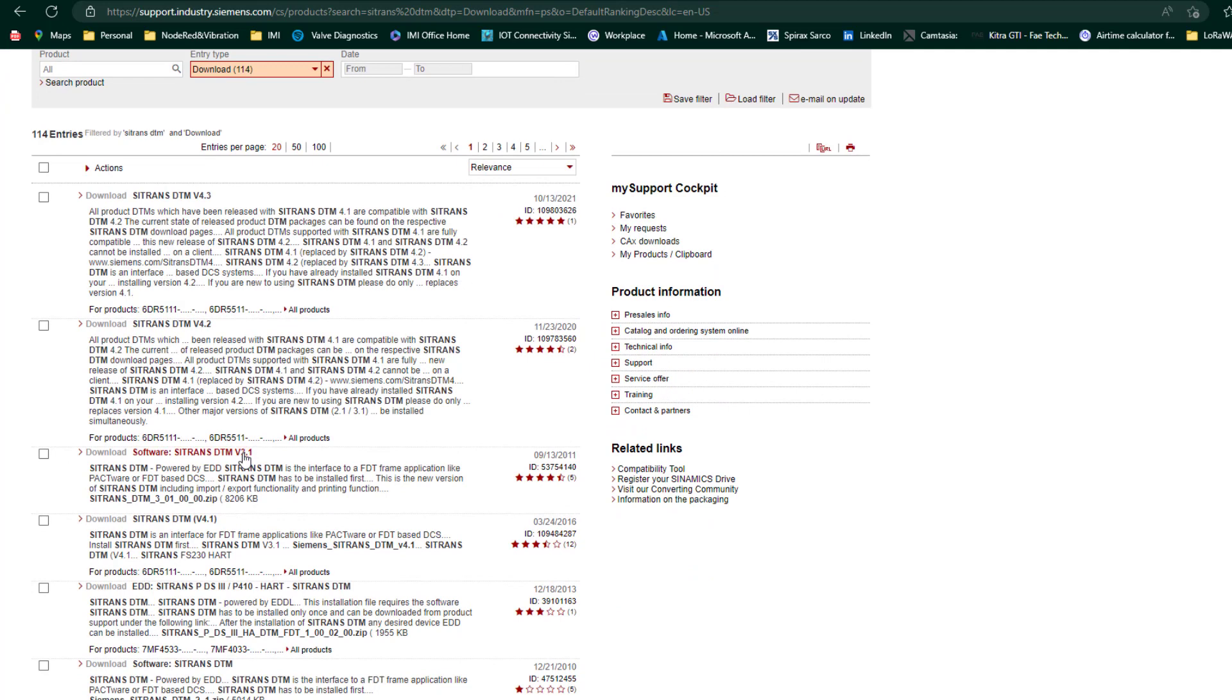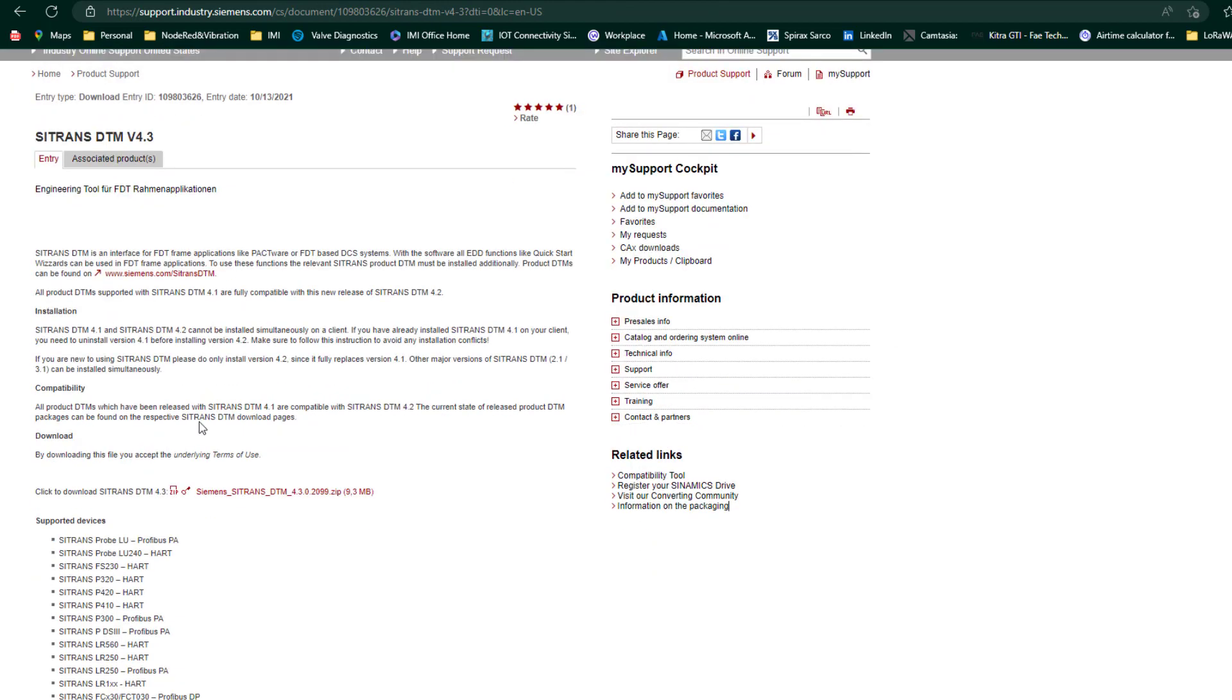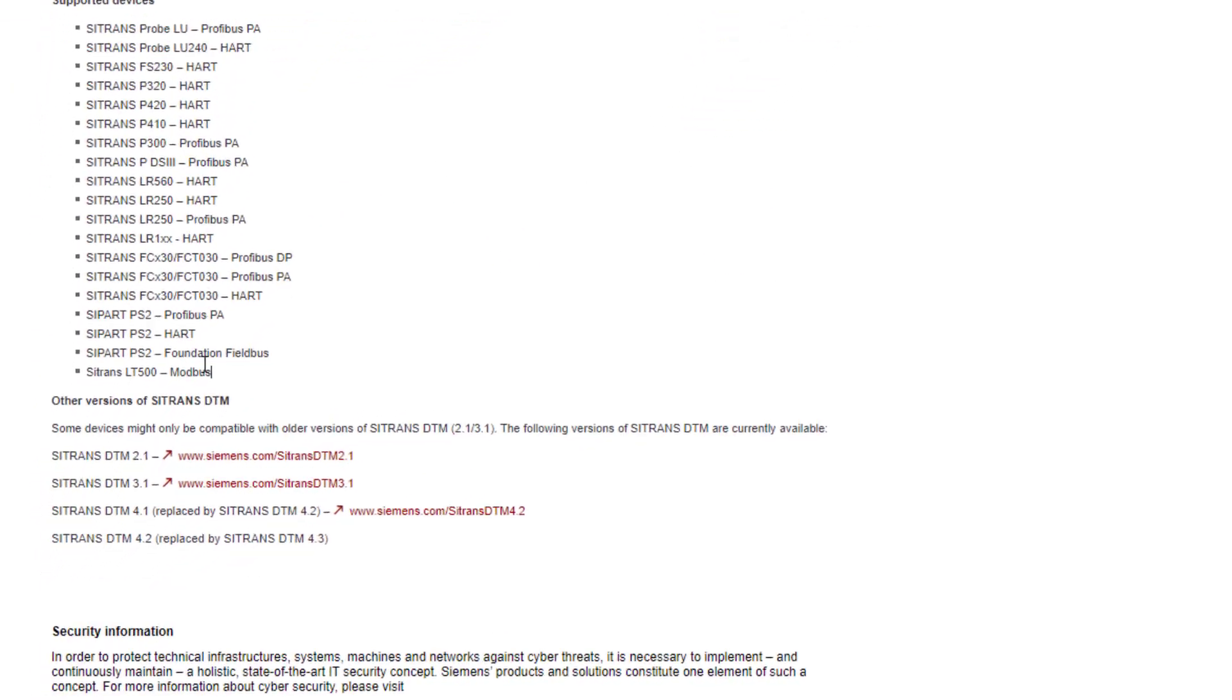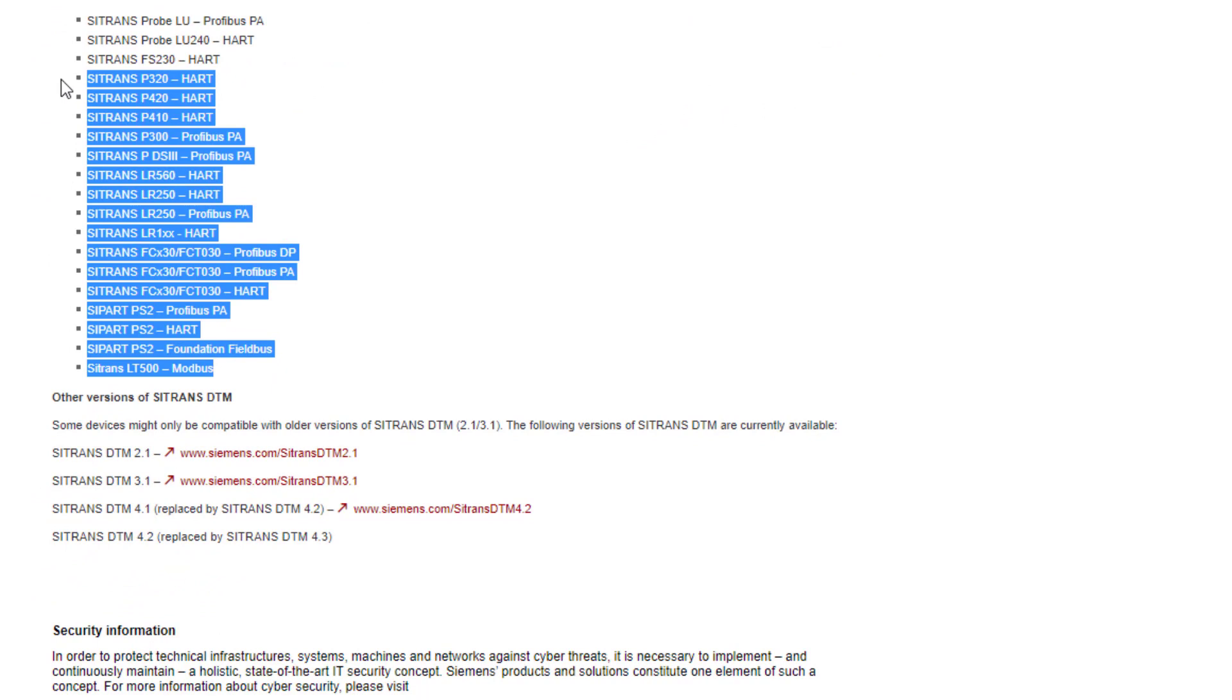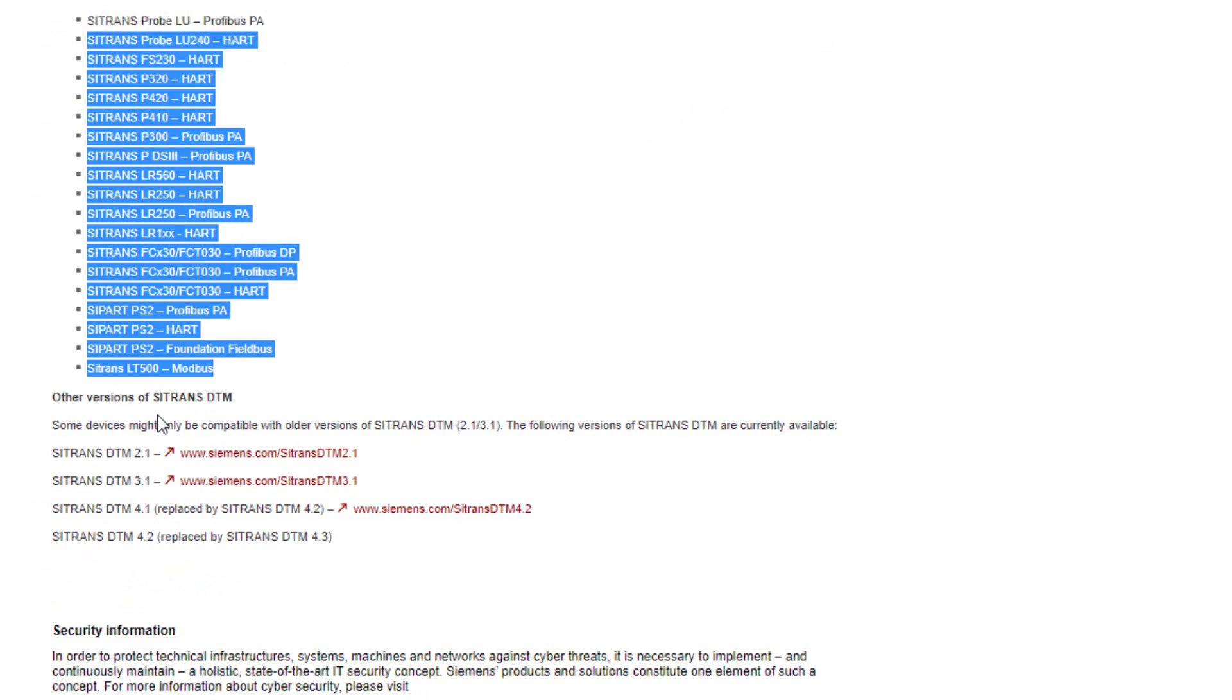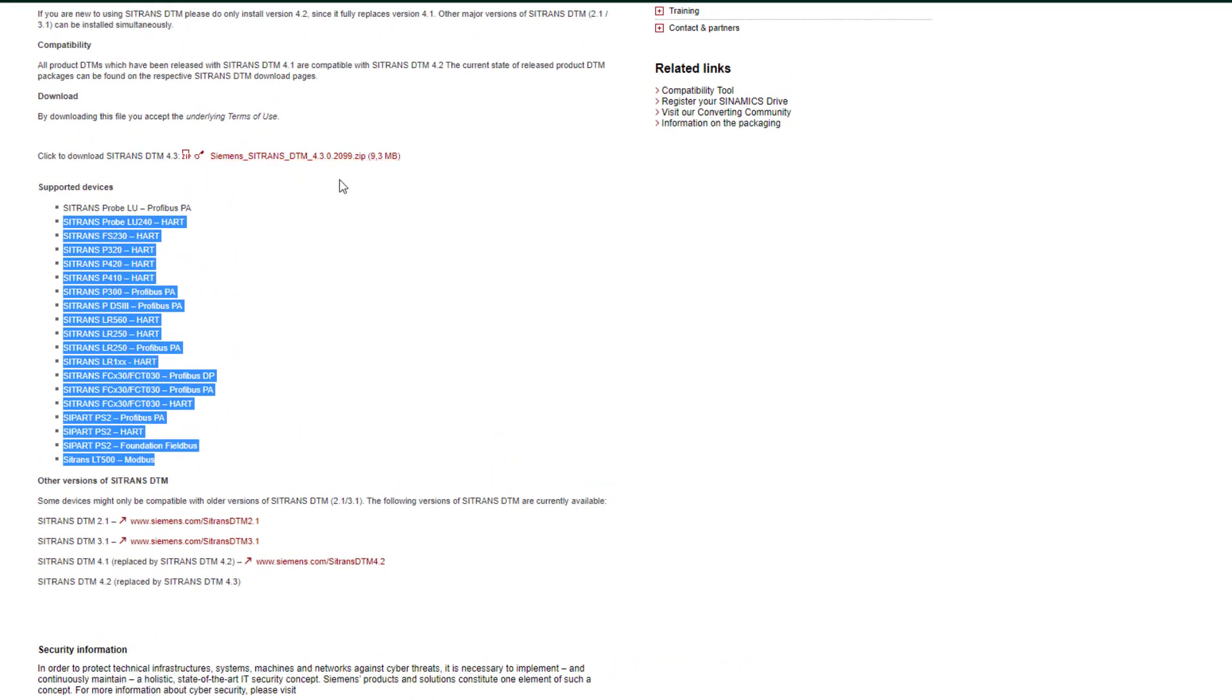Citrans DTM 3.1, Citrans DTM version 4.1, 4.2, 4.3. If I click on one of these it normally tells you the products that this DTM supports. So you can see here the products it supports, and some older devices might need the older versions of Citrans DTM installed in 2.1 and 3.1. Go to the latest version which is 4.3 at this point.